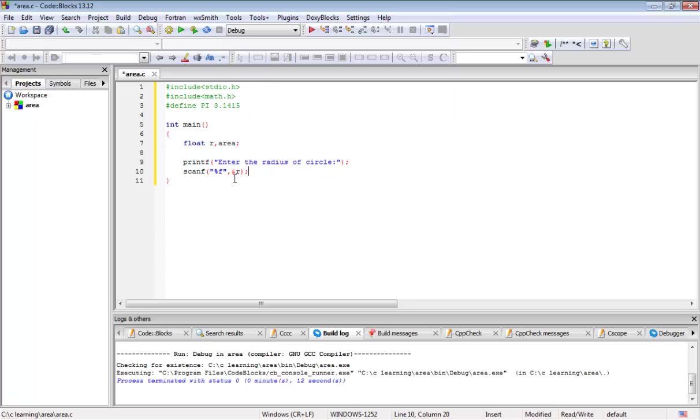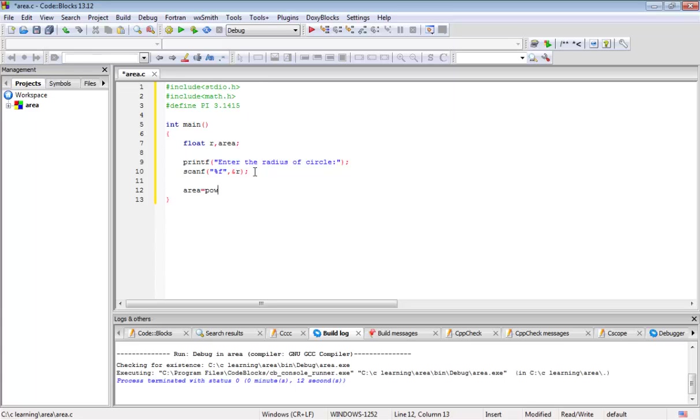Next, formula for the area. Circle area formula is pi r square. I am going to write it as r square into pi, so I am using a power function: pow(r, 2), that is r power 2, into pi. That means r square into pi.